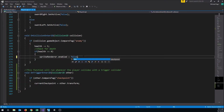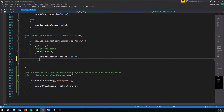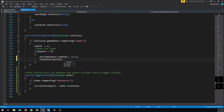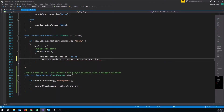Once we do that, we'll move the player back to his last checkpoint. We write: transform.position = currentCheckpoint.position. This teleports the player from wherever he is to the current checkpoint's position — at the start of the game that's 'start point', and later it'll be whichever checkpoint he last walked through.